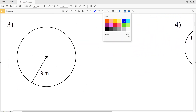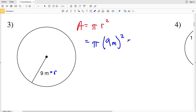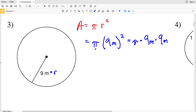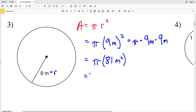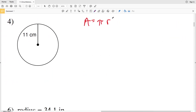Number three: area equals pi R squared, and our R is now 9 meters. So area equals pi times 9 meters squared, which you can write as pi times 9 meters times 9 meters — note M here is the unit meters, not a variable. That's pi times 81 meters squared. 81 times pi gives us 254.46, which rounds to 254.5 meters squared for the area in number three.